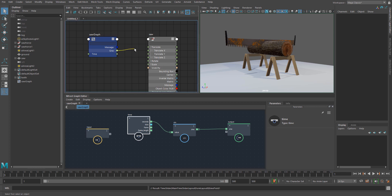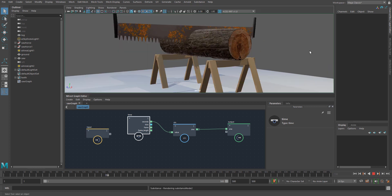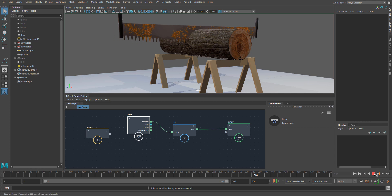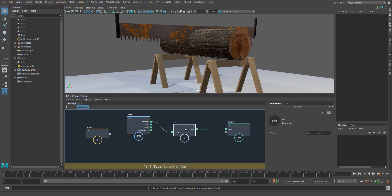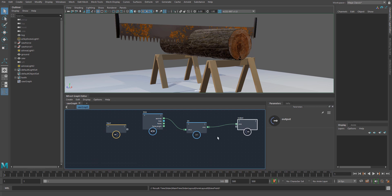Now that gets exposed and it's something I can quickly and easily take and drive my Translate Z with. When I hit play I get the back and forth motion that I expect. Sine waves are great for creating swinging doors, pendulums, or flapping wings — it's a great curve to have access to and I might want to reuse it.